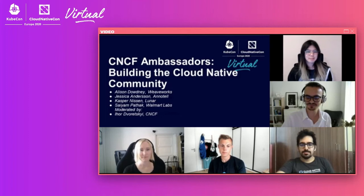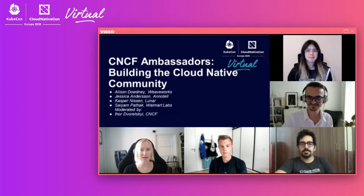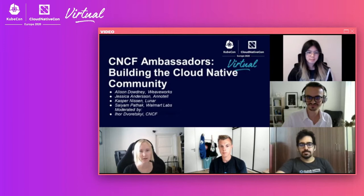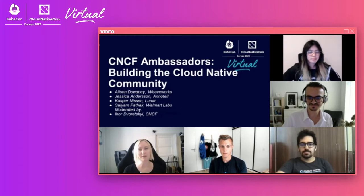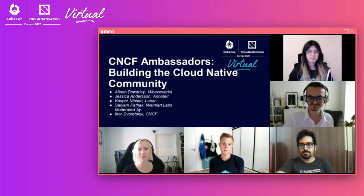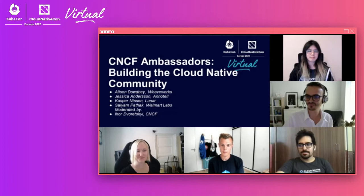Awesome. Jessica, want to go next? Thank you. My name is Jessica. I work as a team lead for our engineering enablement team, which is an internal platform team at a small startup in Gothenburg called Anatel. I'm also a CNCF ambassador mostly because of the work that I do as a meetup organizer for the Kubernetes network meetup, which is a local meetup right here. It's more of a general CNCF meetup, but it's called Kubernetes because that was the most cool when we started out.